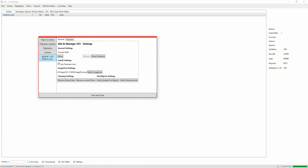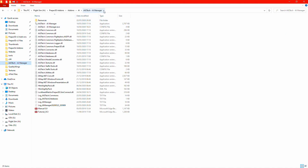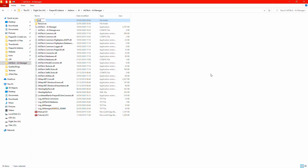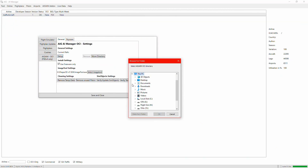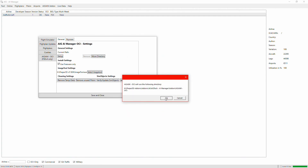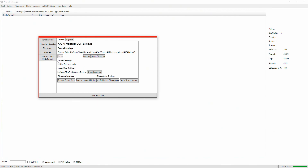For Prepar3D version 4 and version 5 users, on this settings page you can set your add-on path — this is where your AI will be installed. Inside the AIG AI Manager folder, I'm going to create a new folder called 'add-on'. Then under Setup, I'll point it to that folder: Flight Sim Drive > Prepar3D Add-ons > Add-ons AI > AIG Manager > add-on. I also tick 'Use freeware only' since I don't have any payware AI — this prevents it from asking whether you want payware or freeware models.